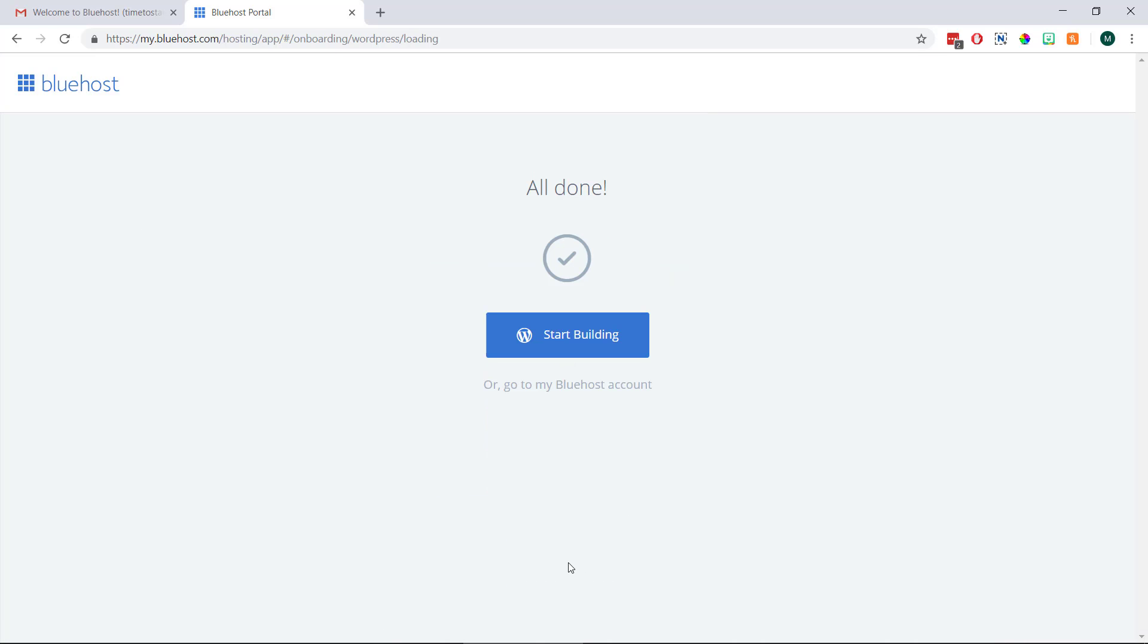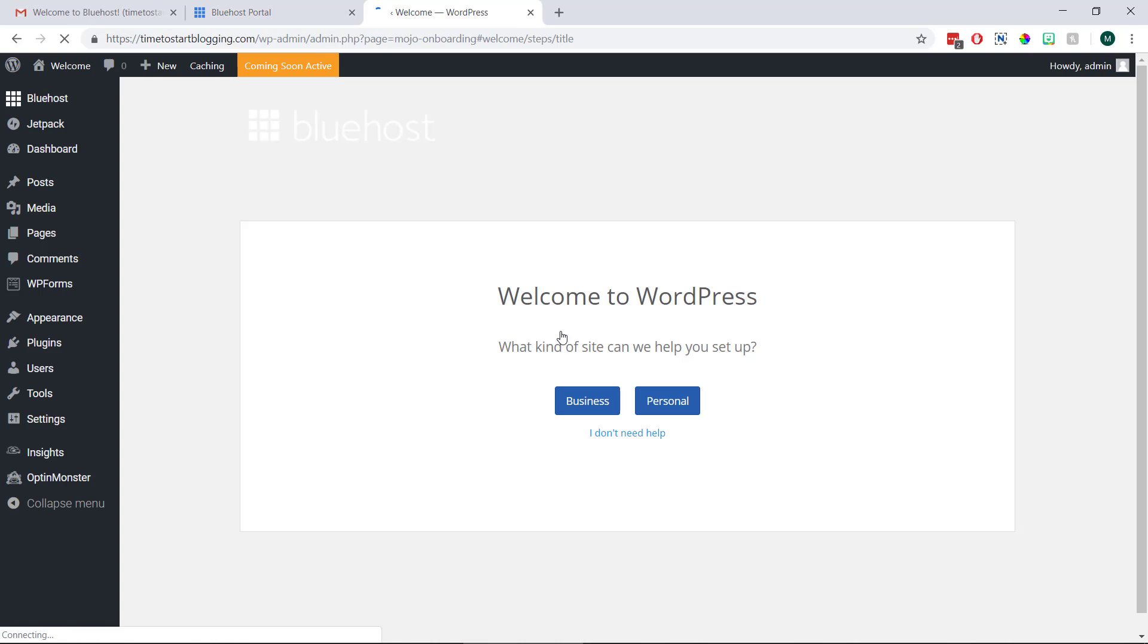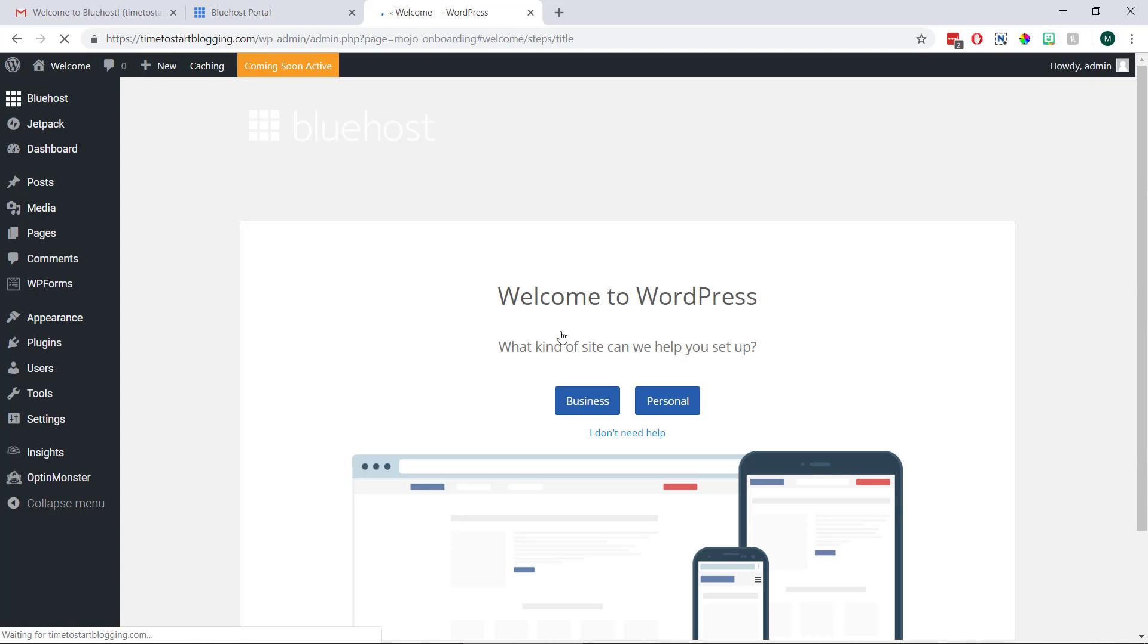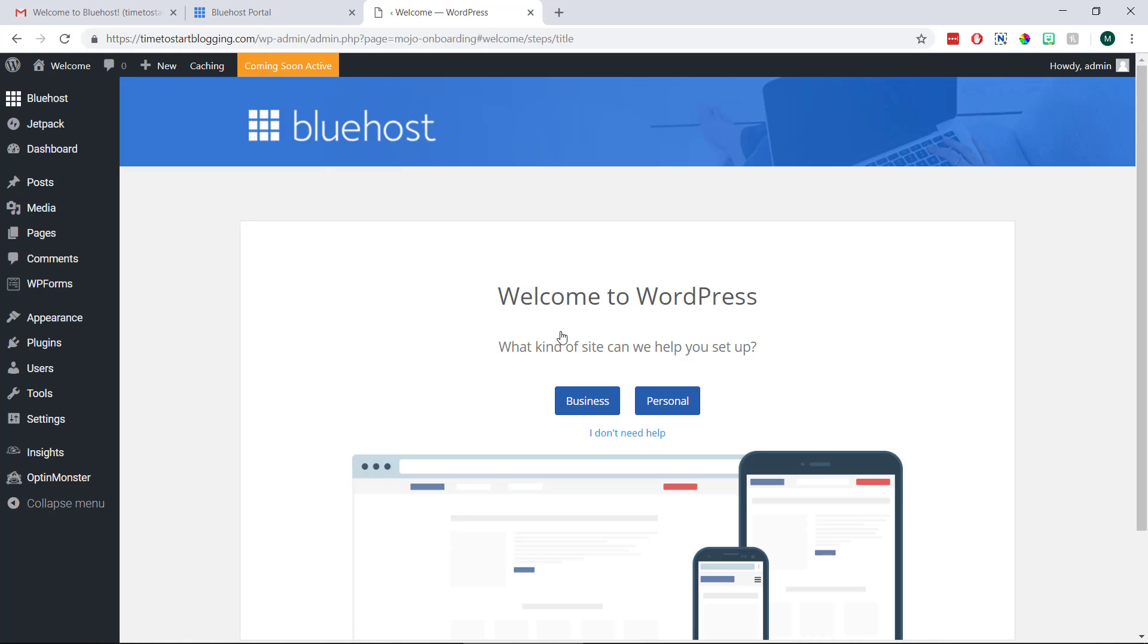But either way once we do this we can click start building and we'll be logged into what's known as our WordPress dashboard. And this is where we can add any content or make any changes to our blog, which by the way is now live online.